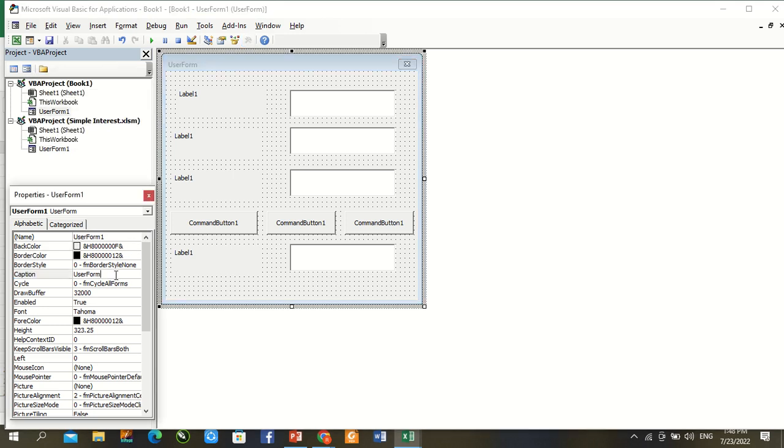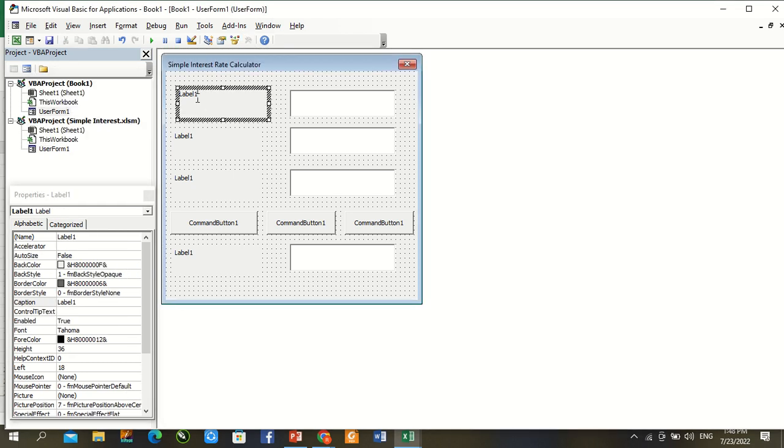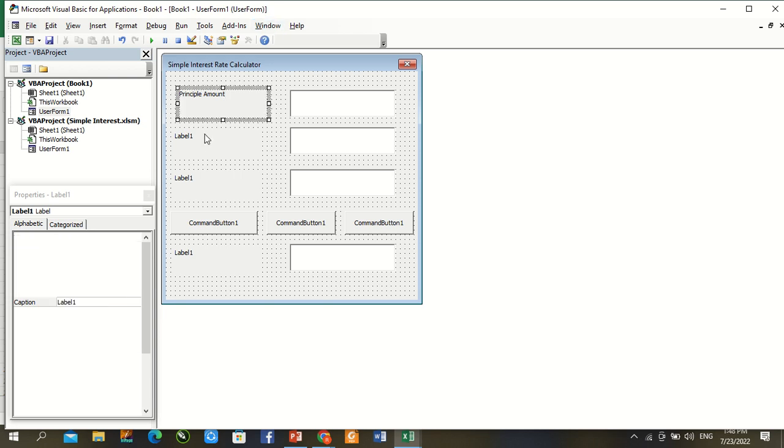Change user form caption: Simple Interest Rate Calculator. Label 1: Principal Amount. Second label.